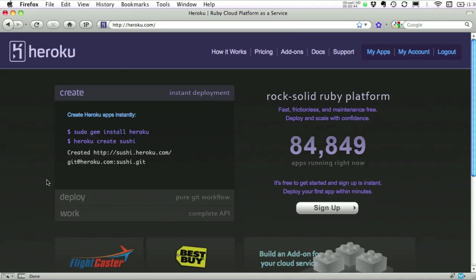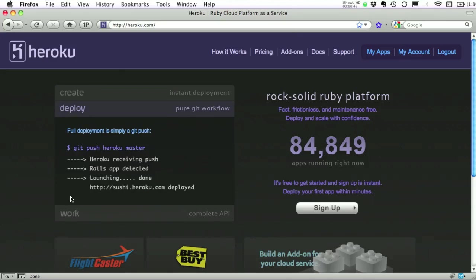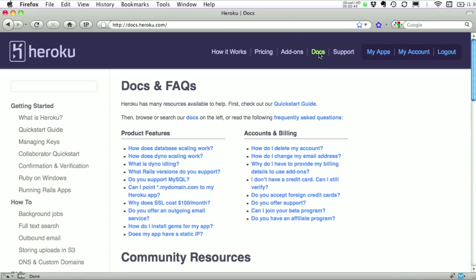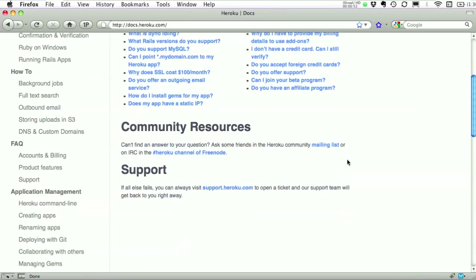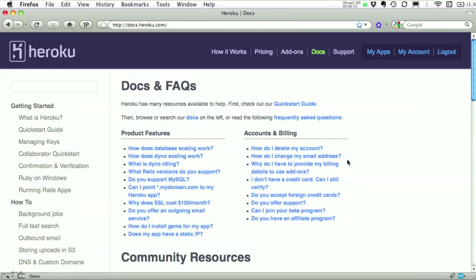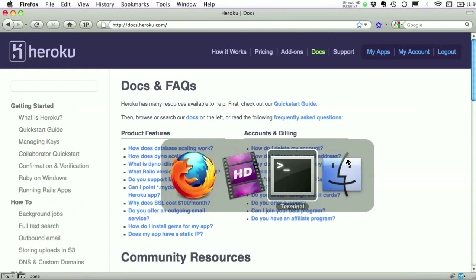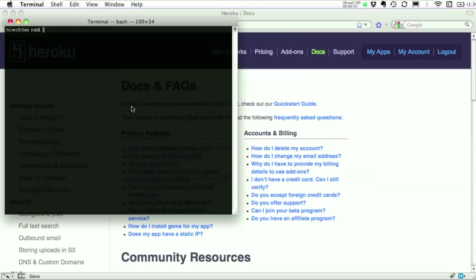And they actually show you how easy it is, just these couple commands. If you ever get lost, head for their docs. They've got great documentation and all the features. So let's get started. Switch over to our terminal here. I'm going to be using Rails 3 here, but Heroku works just as well with Rails 2.